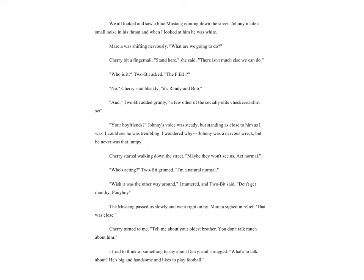'You read a lot, don't you, Ponyboy?' Cherry asked. I was startled. 'Yeah, why?' She kind of shrugged. 'I could just tell. I'll bet you watch sunsets too.' She was quiet for a minute after I nodded. 'I used to watch them too, before I got so busy.'